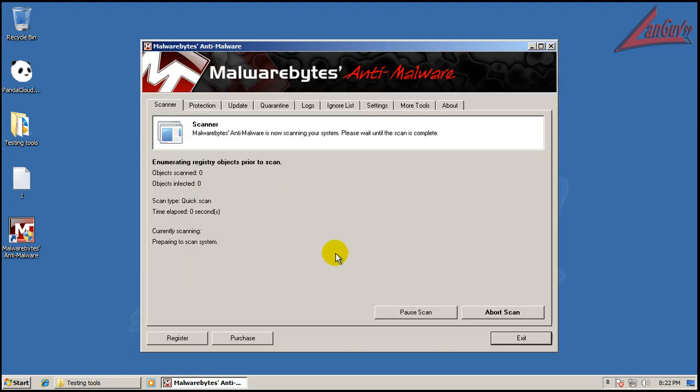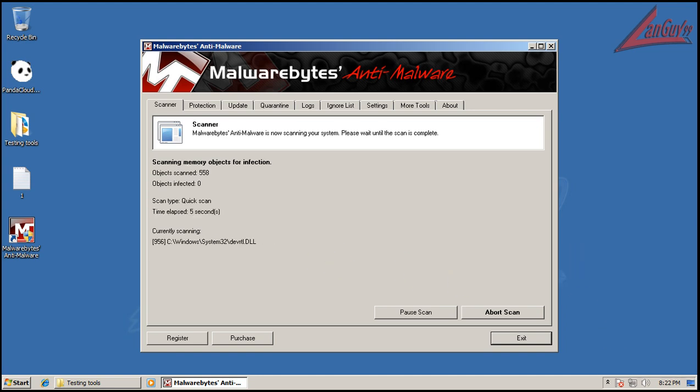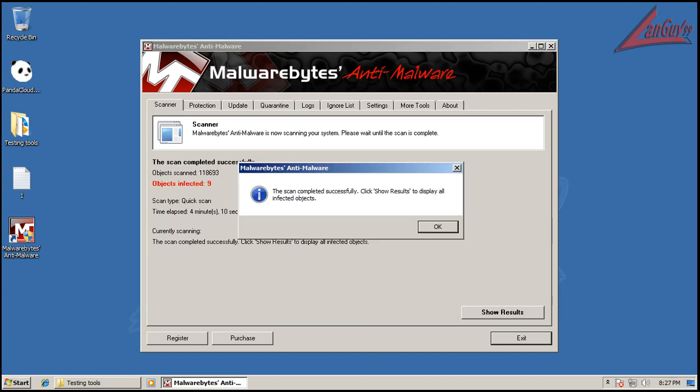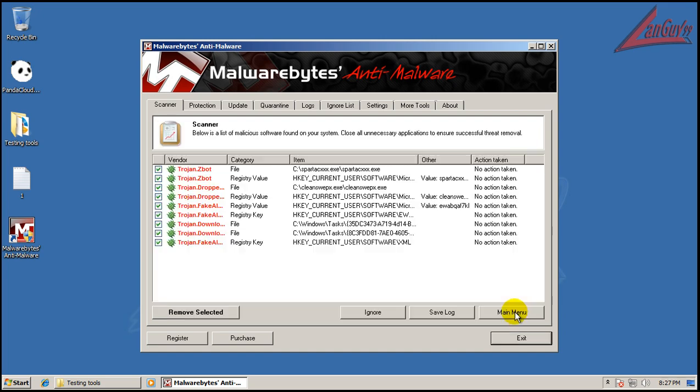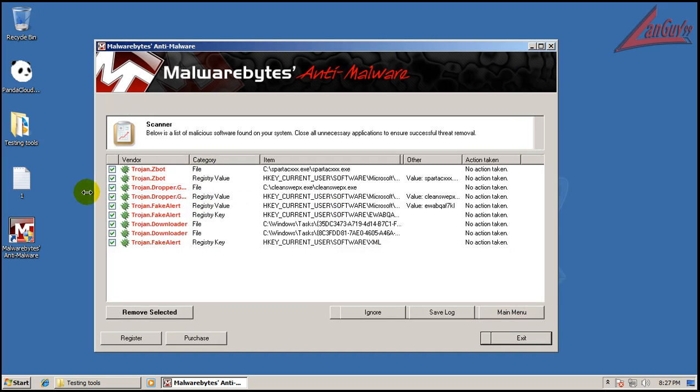Alright, so I'm going to do a quick scan here, and I will be back when this is done. Okay, so Malwarebytes finished scanning here. Found nine things. Let's see what we got here. We got a Z-Bot, Trojan Dropper,